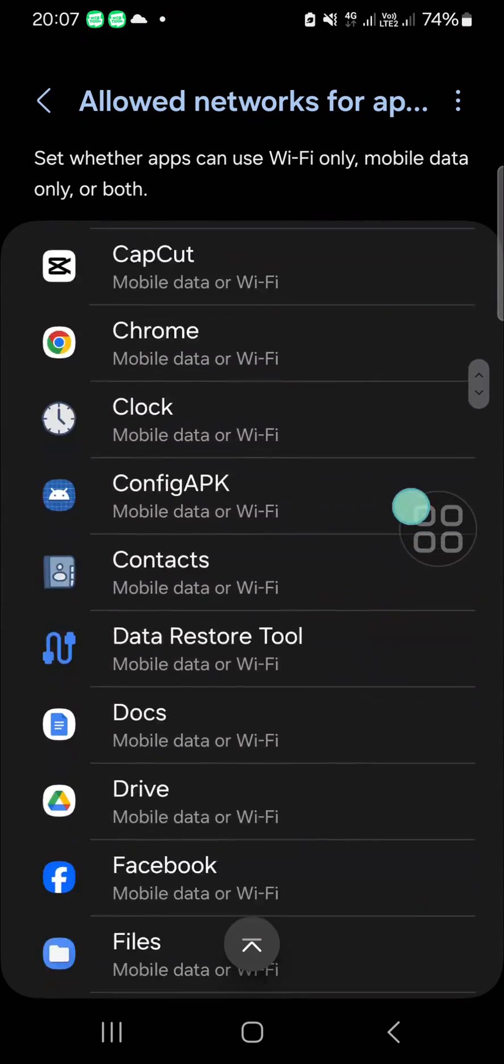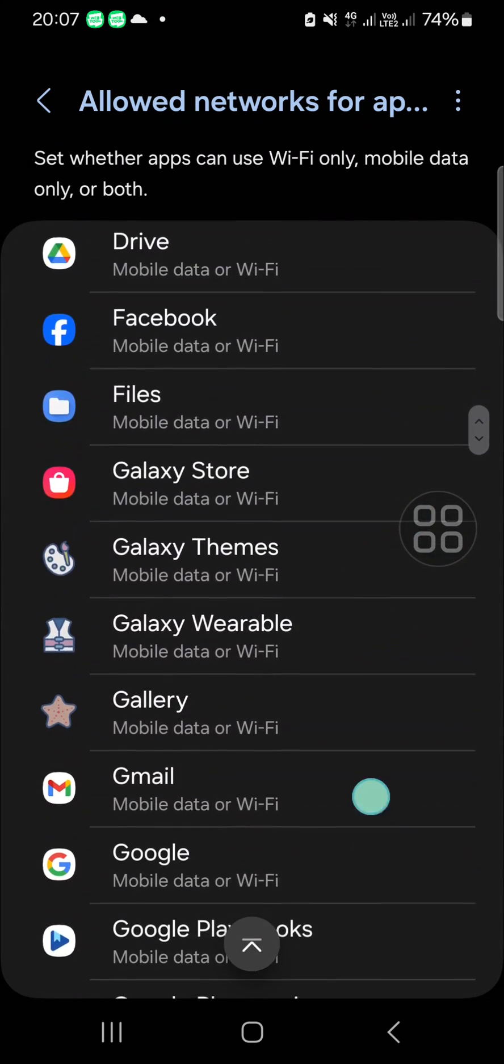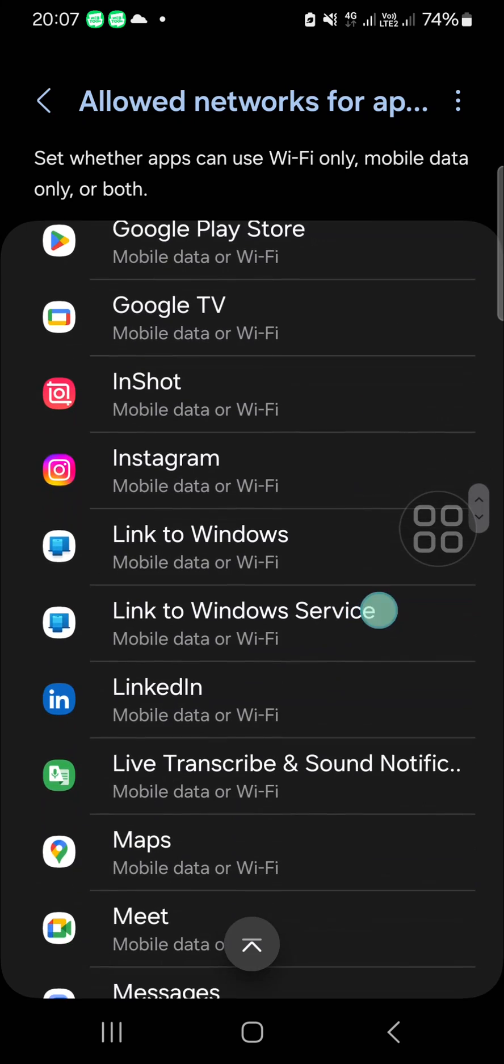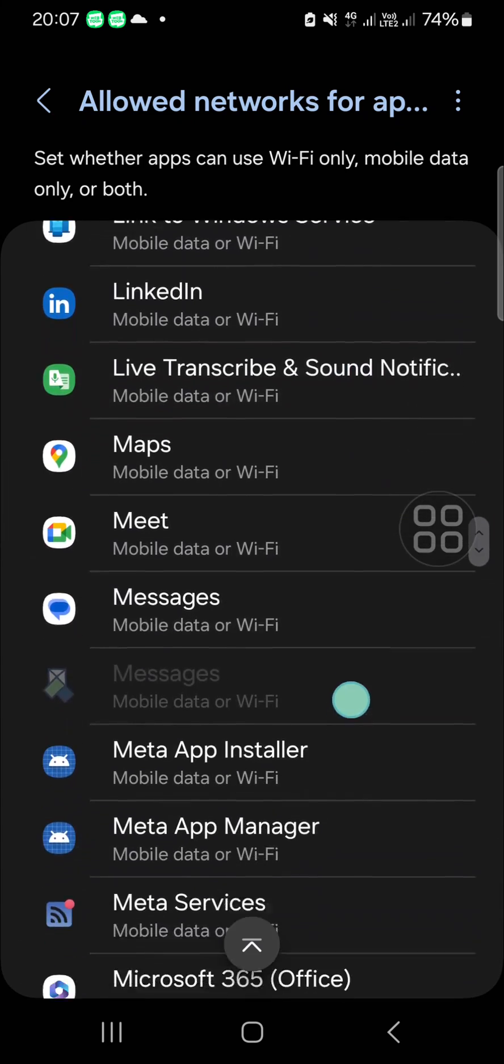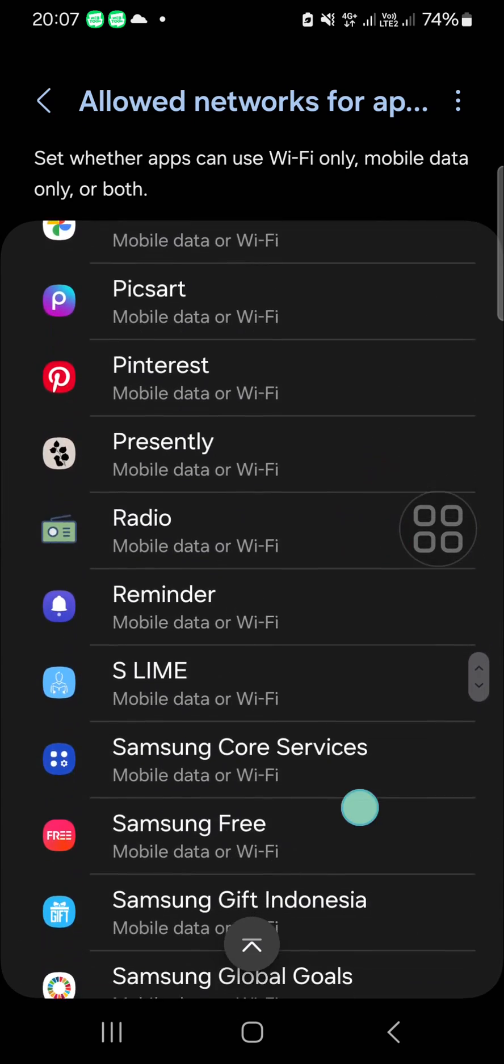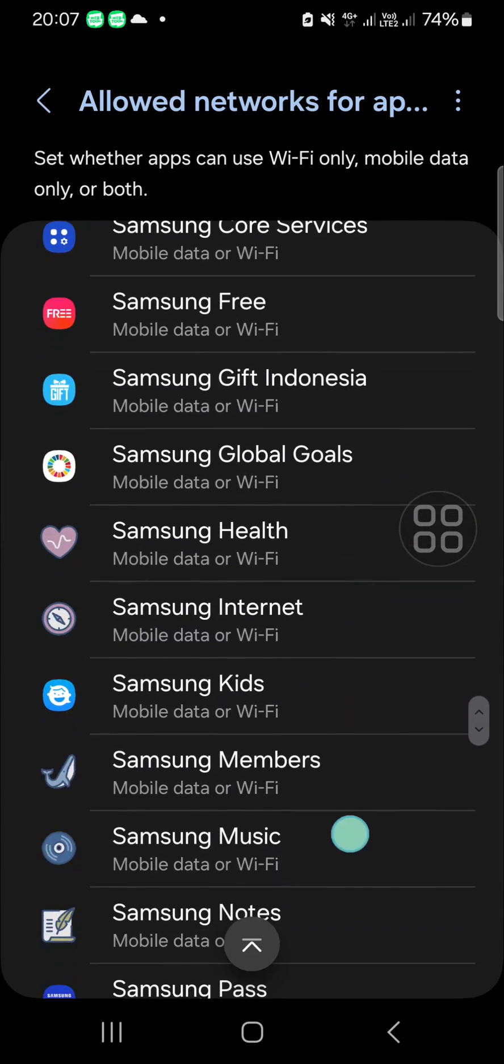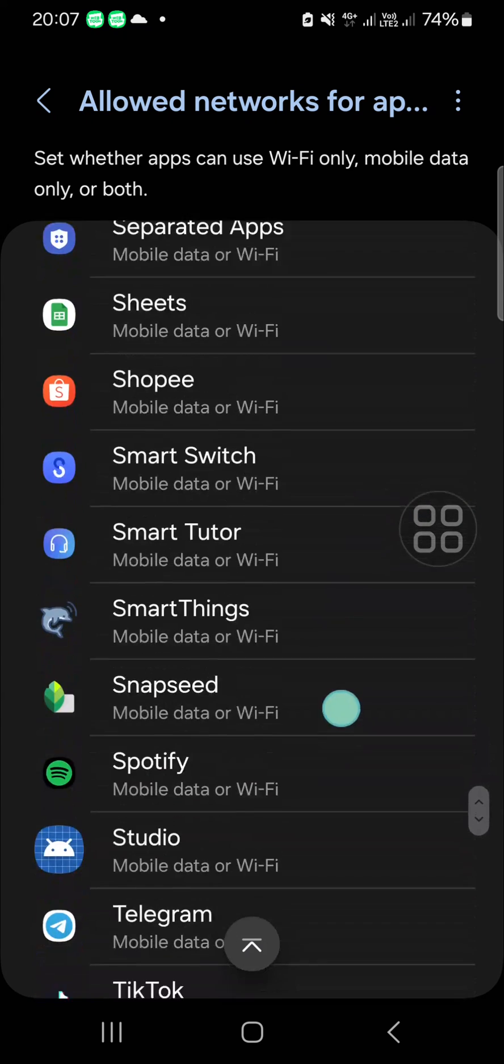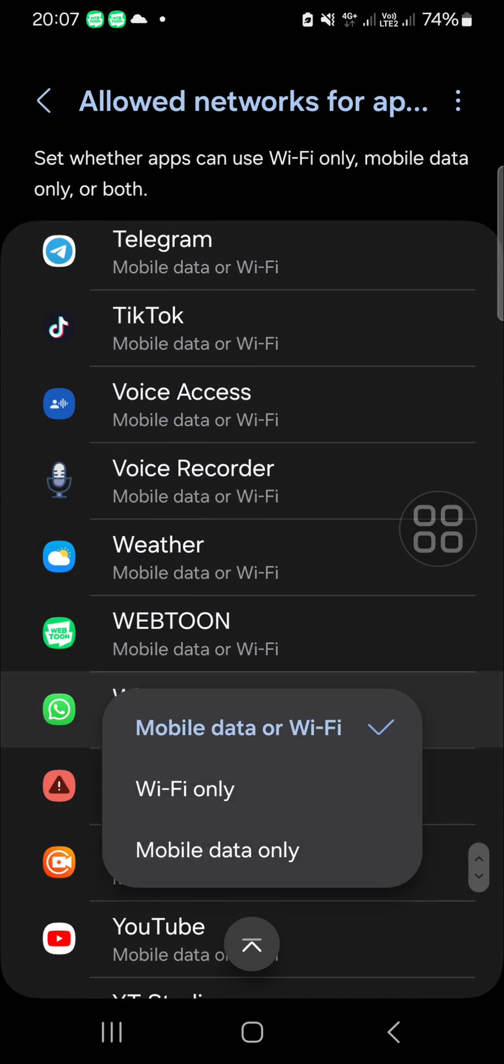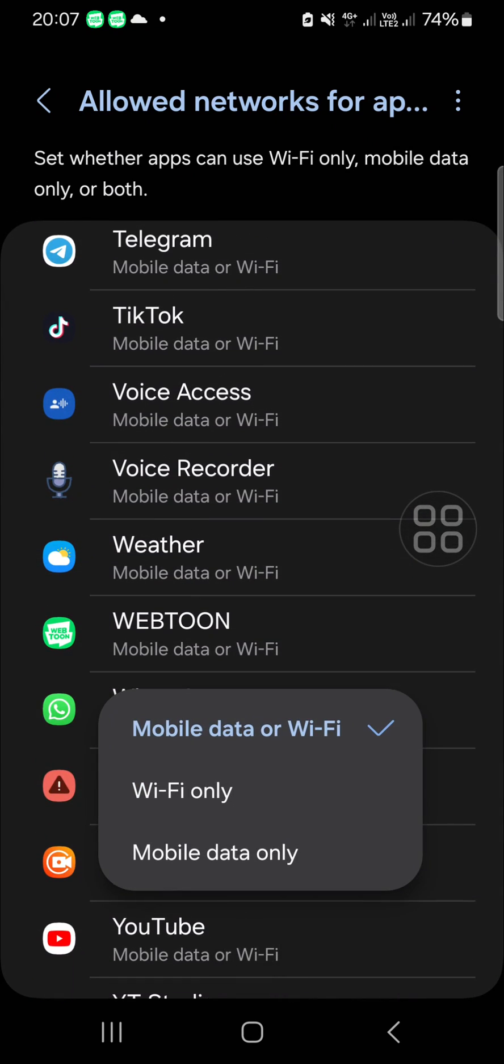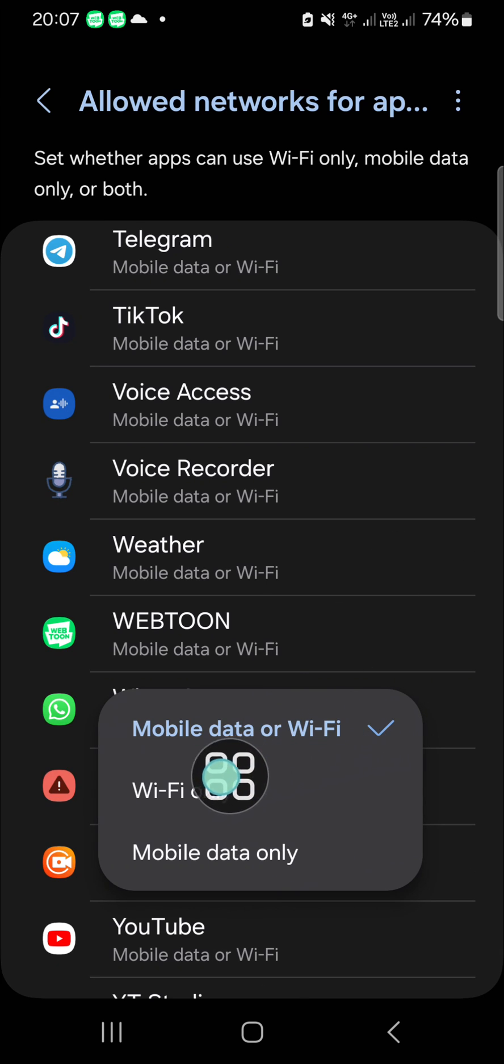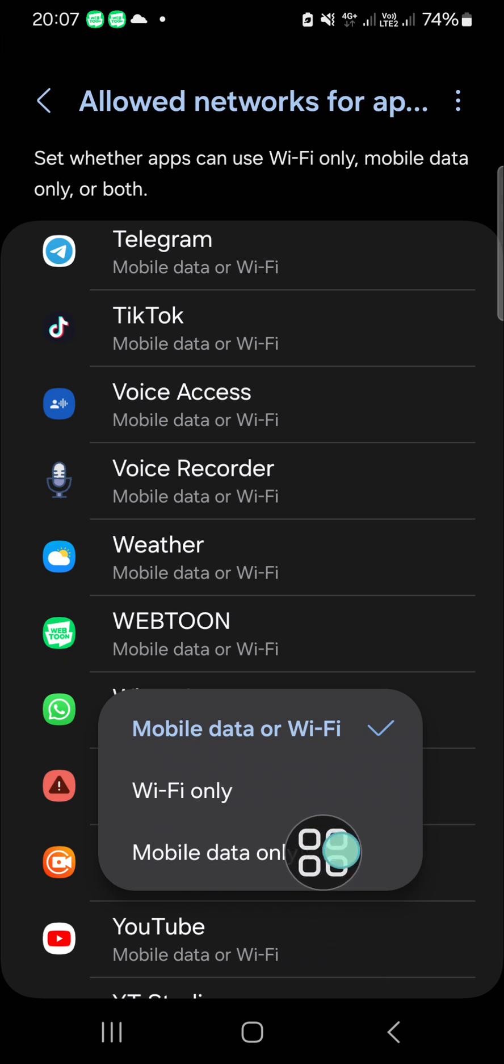For instance, I'm going to block internet access for the WhatsApp application, so I'm going to select WhatsApp. Here we have three options: Mobile data or Wi-Fi, Wi-Fi only, or Mobile data